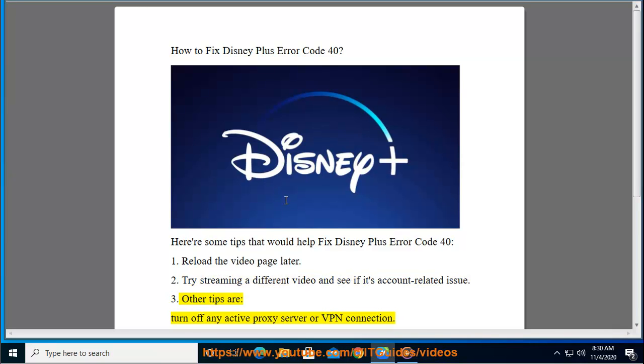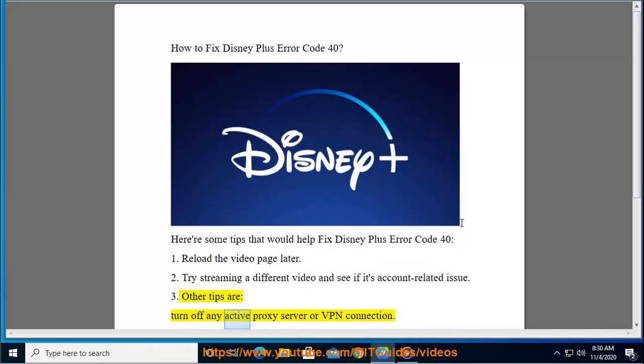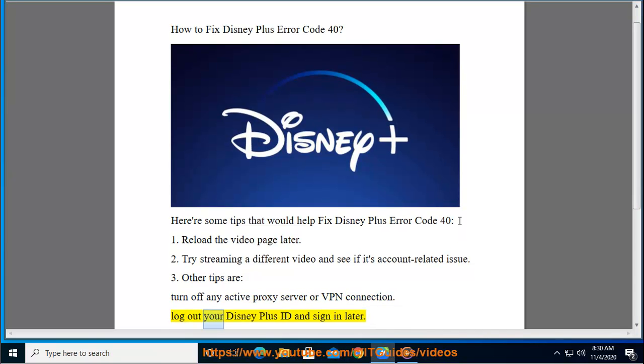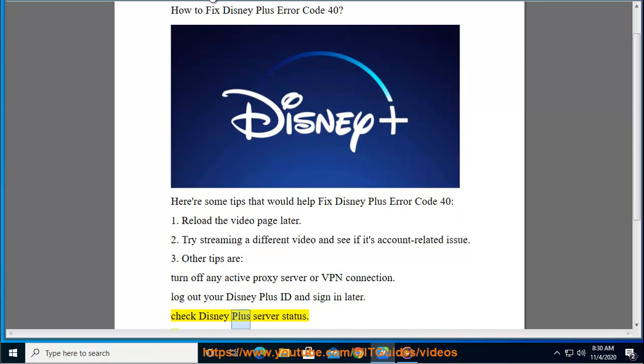Other tips: turn off any active proxy server or VPN connection, logout of your Disney Plus account and sign in later, and check the Disney Plus server status.